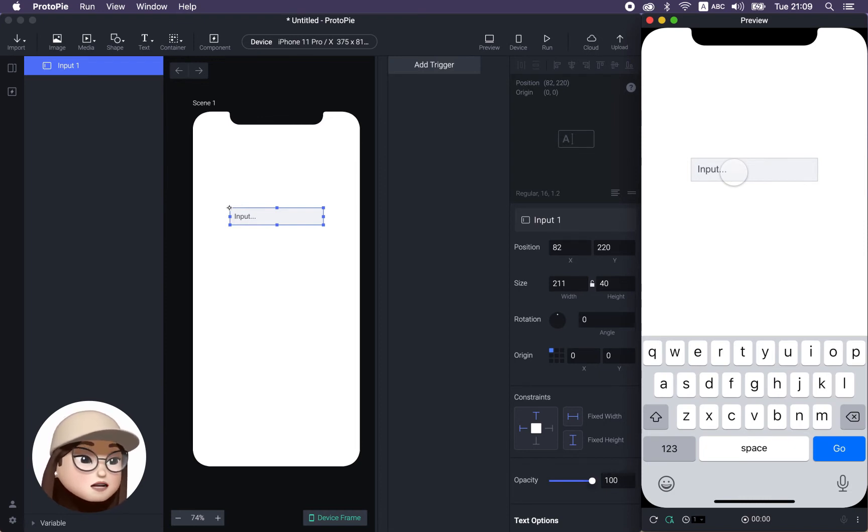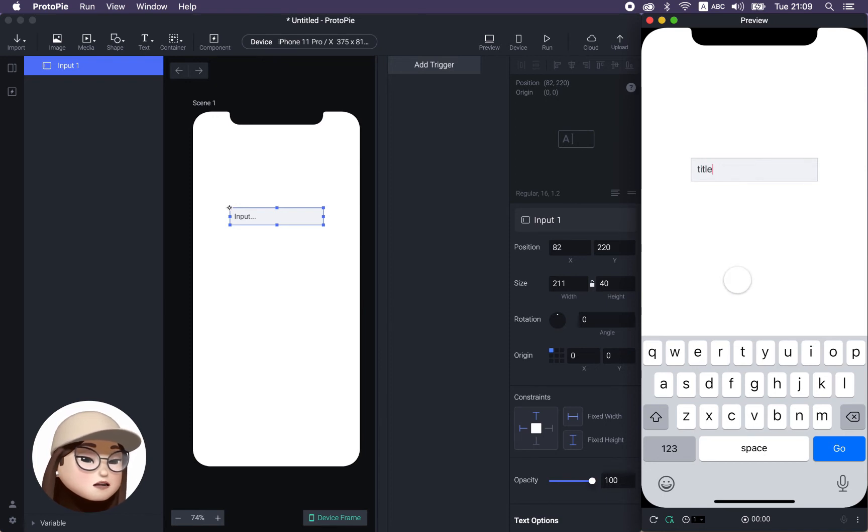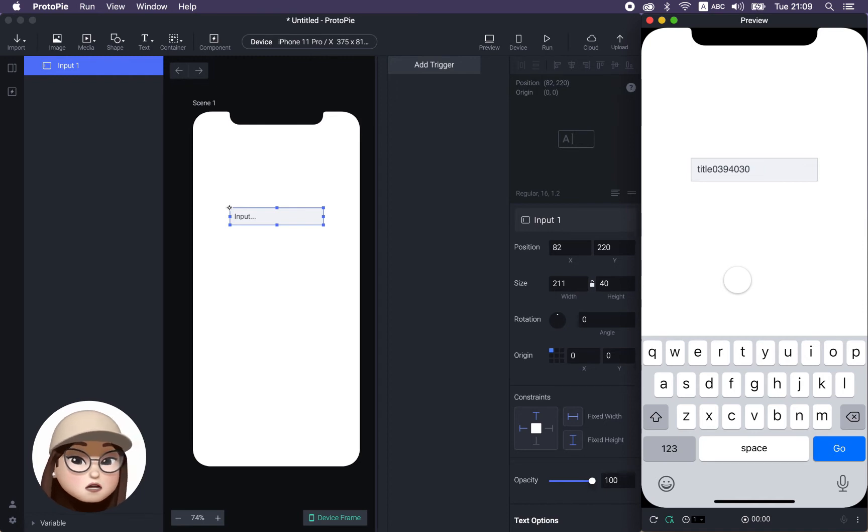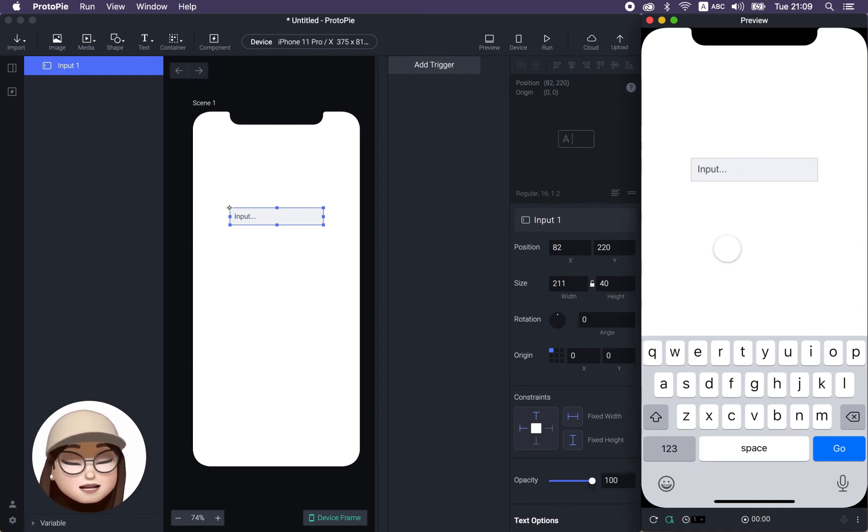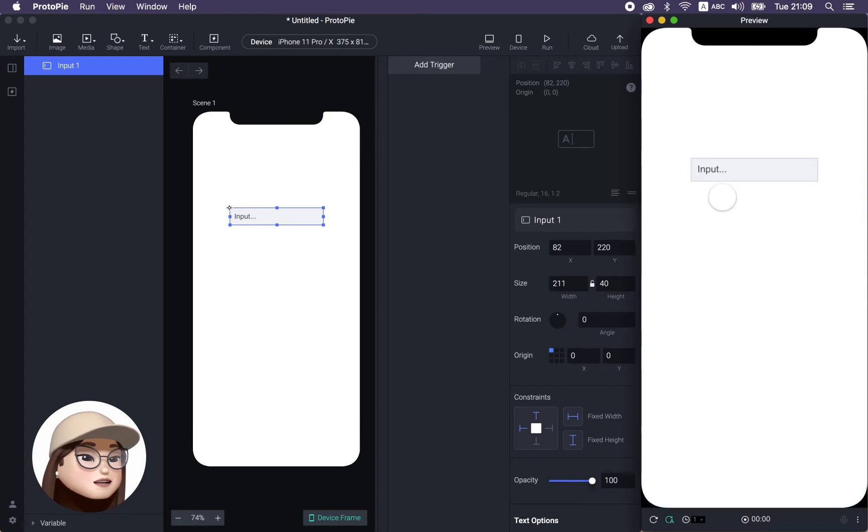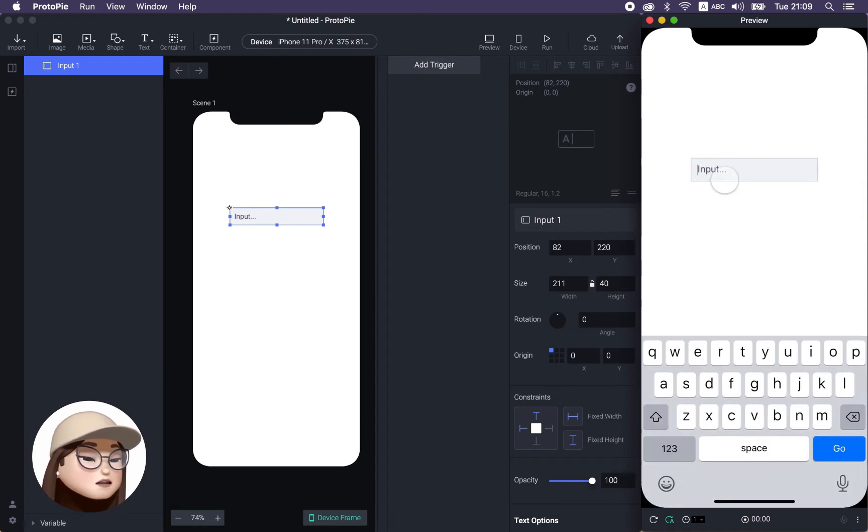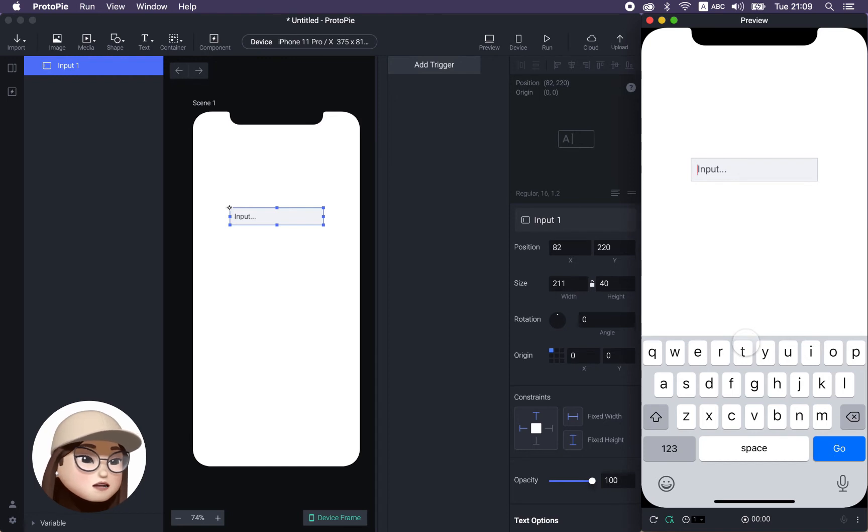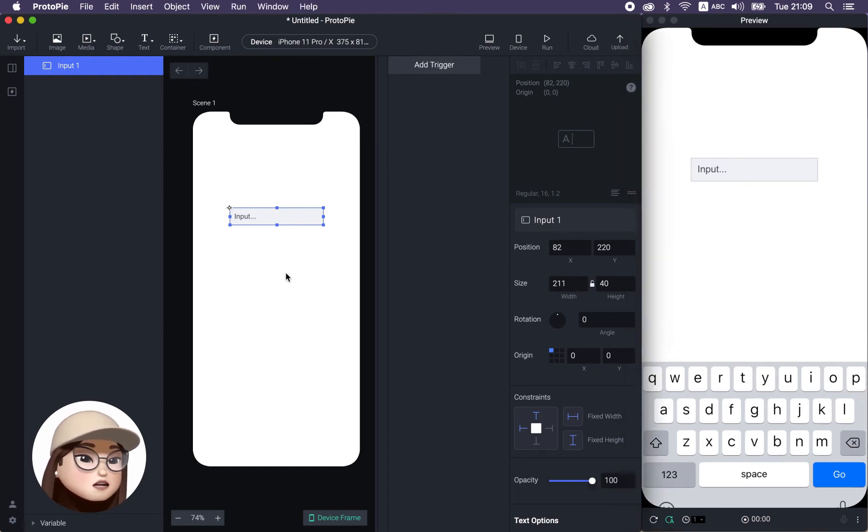But anyways, I'm going to write like title. So I'm just typing random stuff and it's going to dynamically show what I write, which is so amazing. And you can control this placeholder text and also the text what I'm writing.